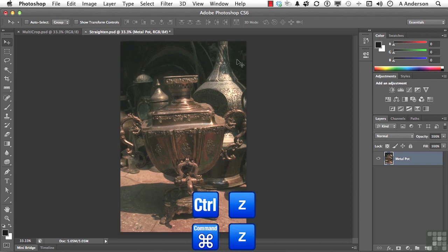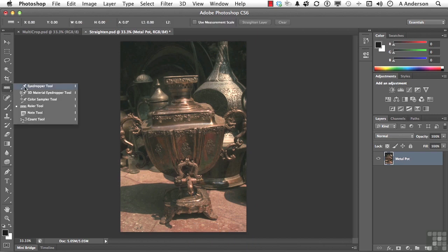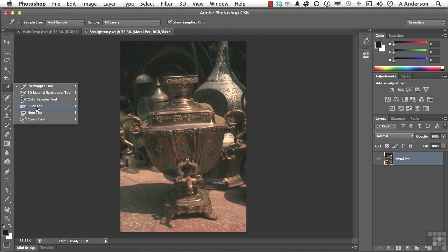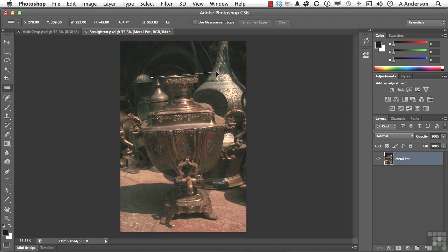Love that key. The second way is tried and true also. It's been around for a long time. It's using the ruler over here. It's under the Eyedropper tool now.